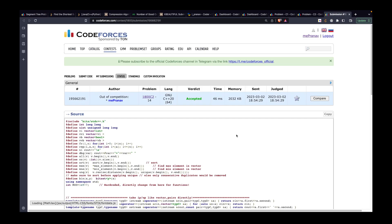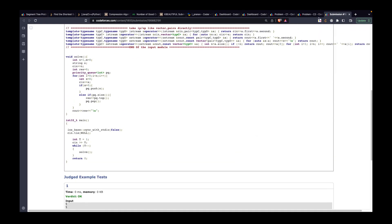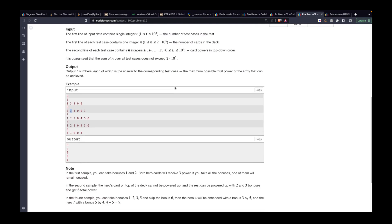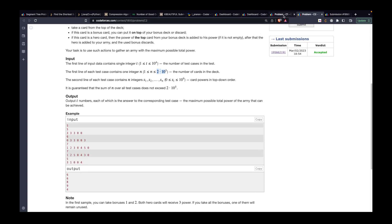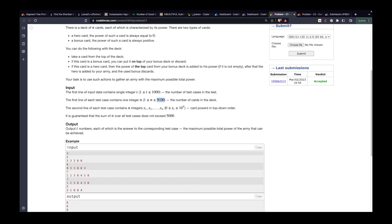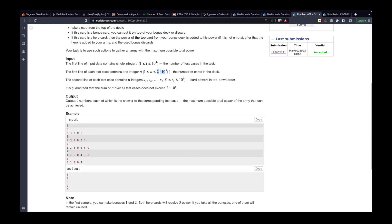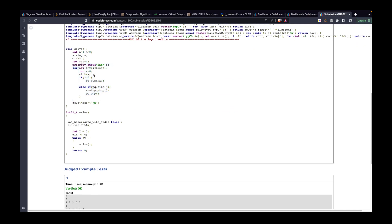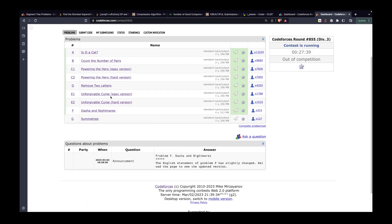This solution has a time complexity of O(n log n). Since C1 and C2 differ only in constraints — C1 up to 5000 and C2 up to 2×10^5 — this solution gives AC for both. In the code: if the card value is greater than zero, push it onto the max heap; if it's zero and the max heap is non-empty, pop the top, add it to the result. Return the result at the end.